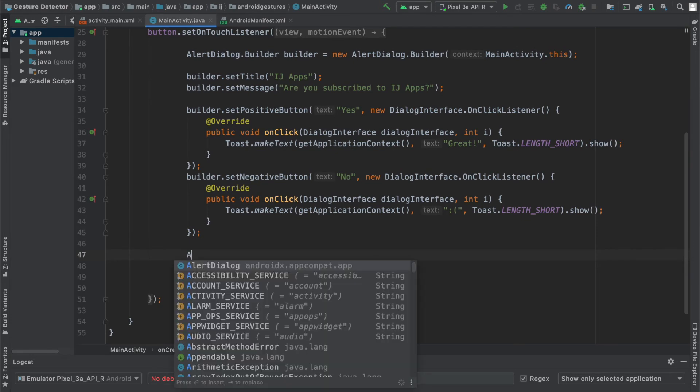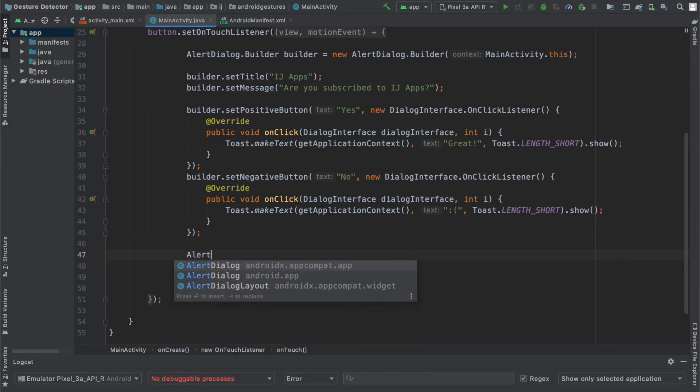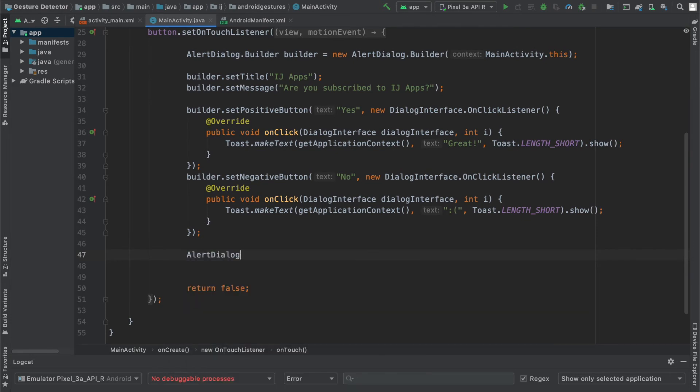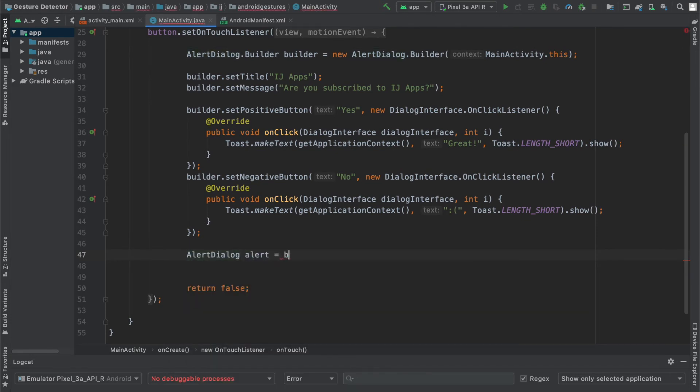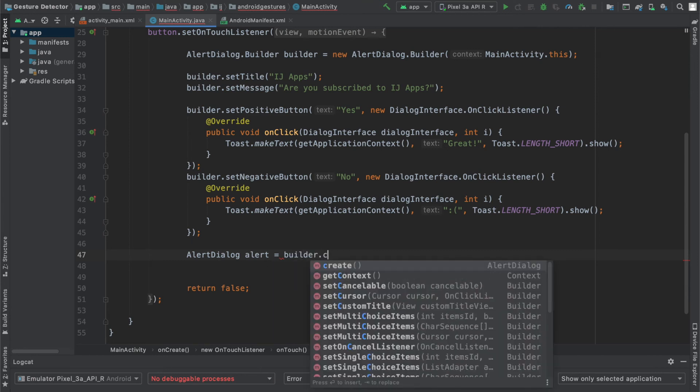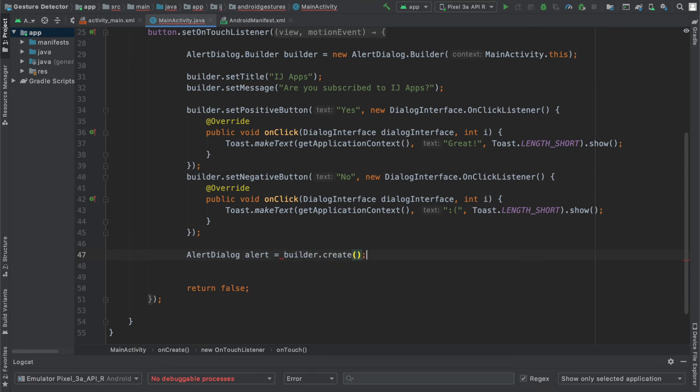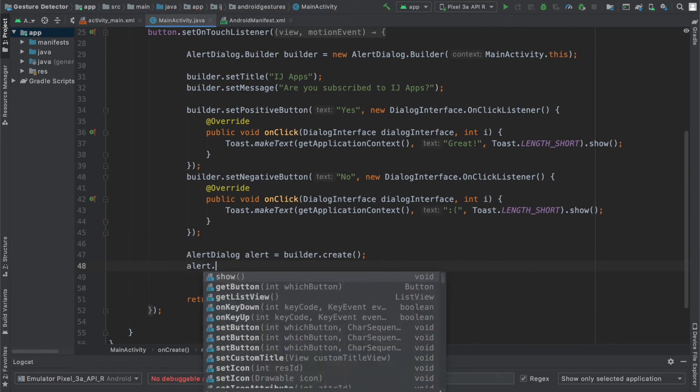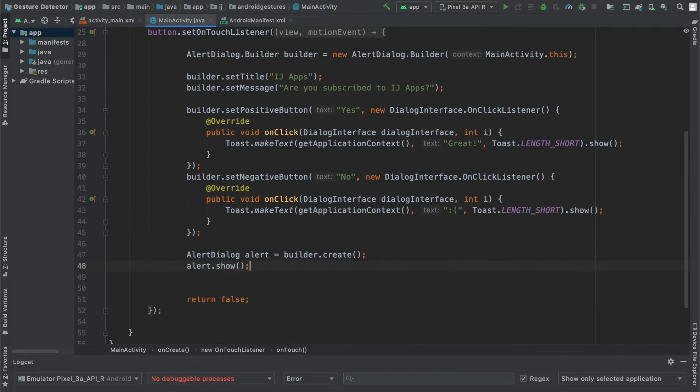Finally, I'm going to display the alert dialog by saying alert dialog and creating a new object from my builder by saying builder.create. And you can see over here the return type is an alert dialog. Finally, I'll say alert.show. And I'm going to run this.